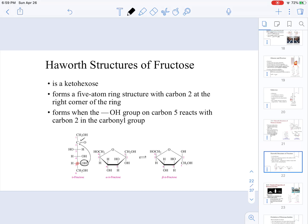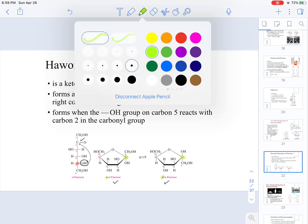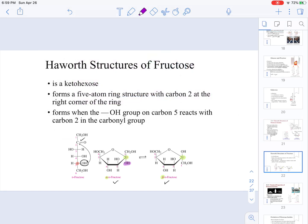The Haworth projections for fructose are going to be the second and third structures shown. One important thing about Haworth projections is that they are labeled either alpha or beta. Alpha or beta refers to the position of the OH group on the right side of the molecule. If the OH group is pointing down, then that means we have an alpha form. If the OH is pointing up, then we have a beta form.